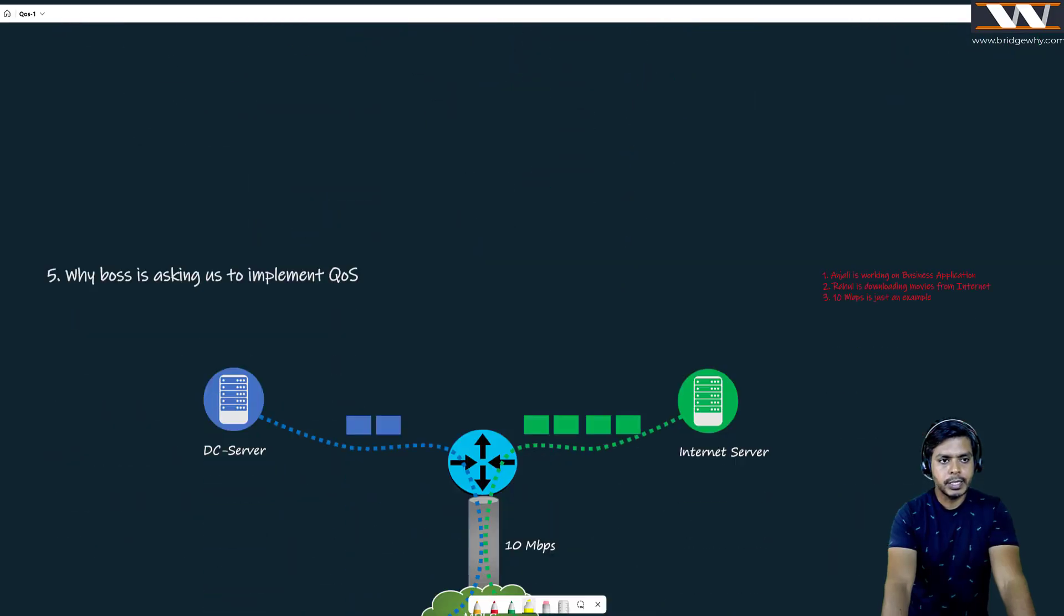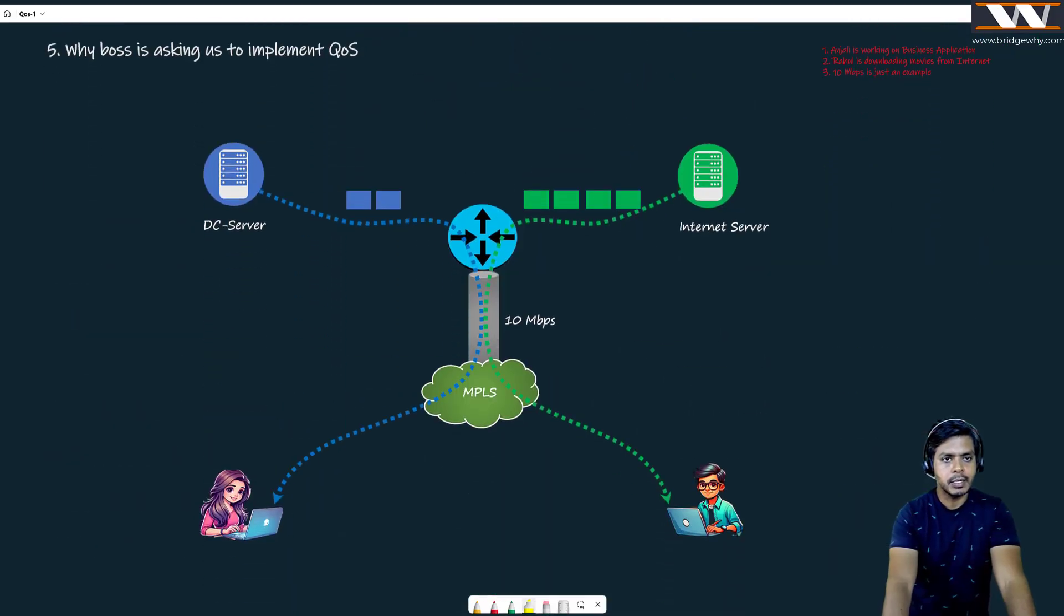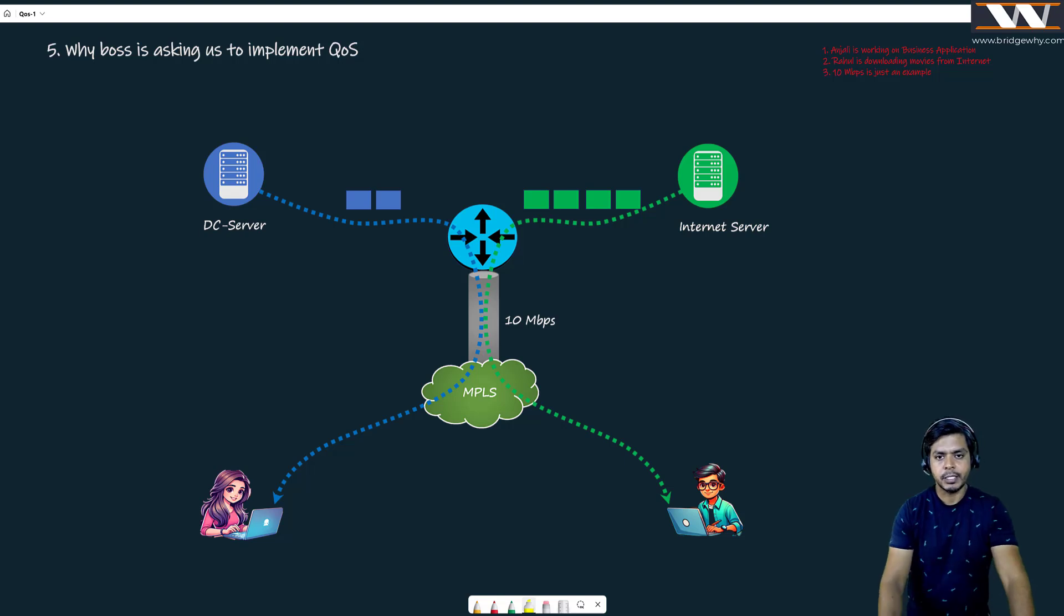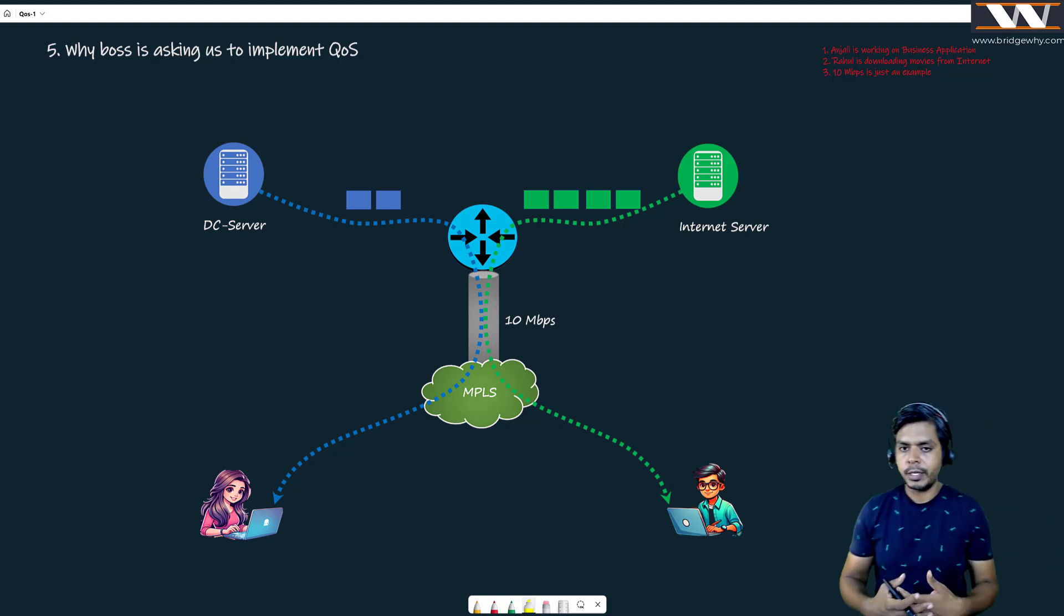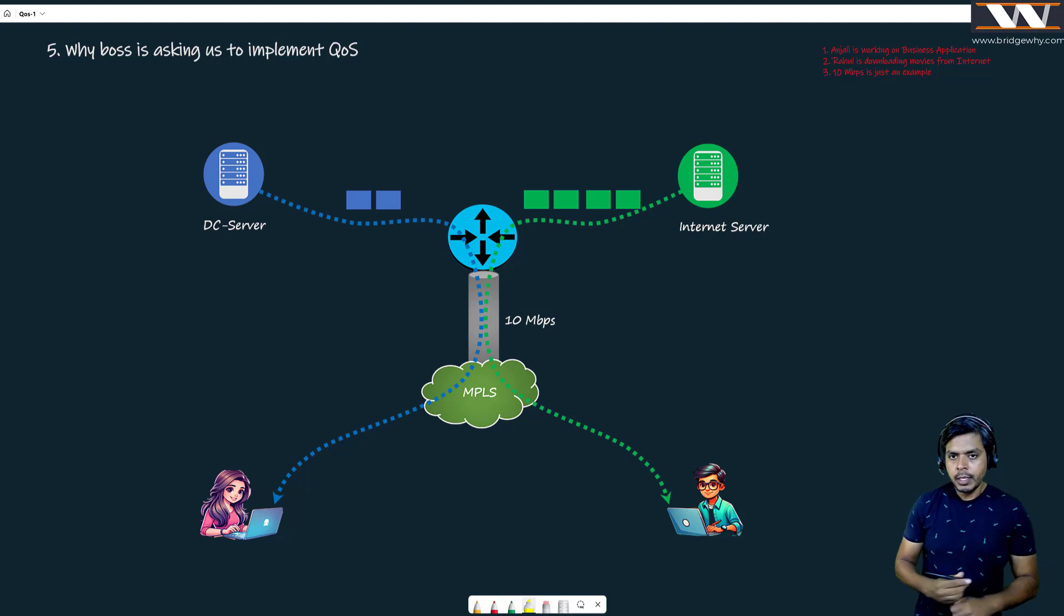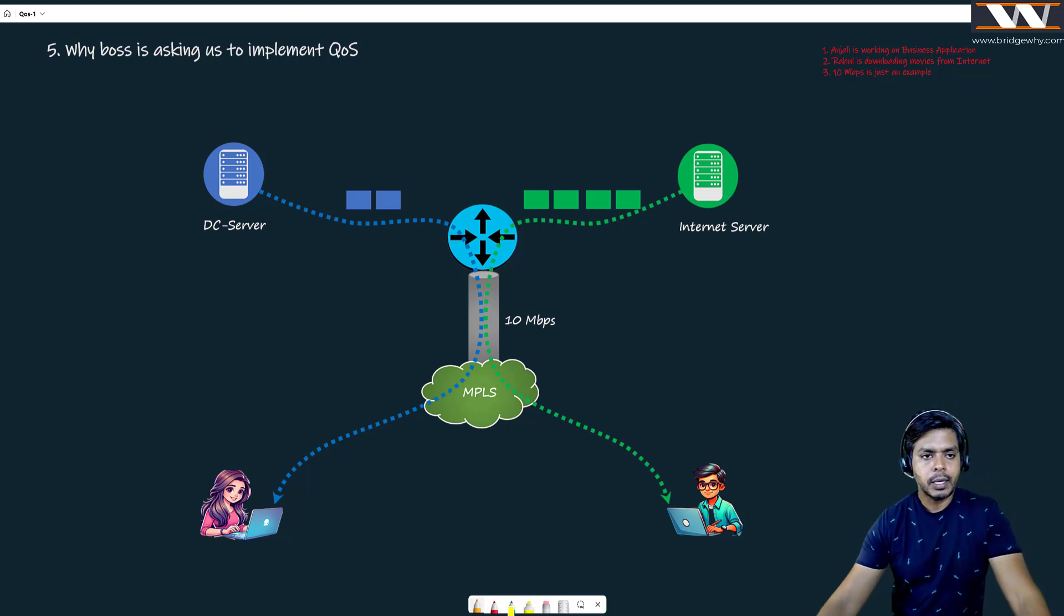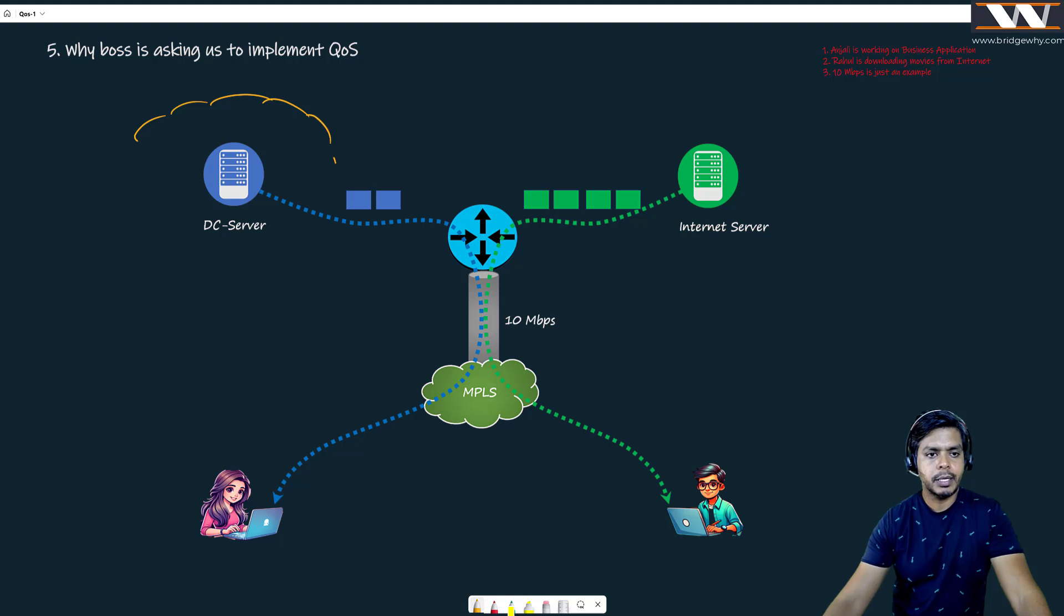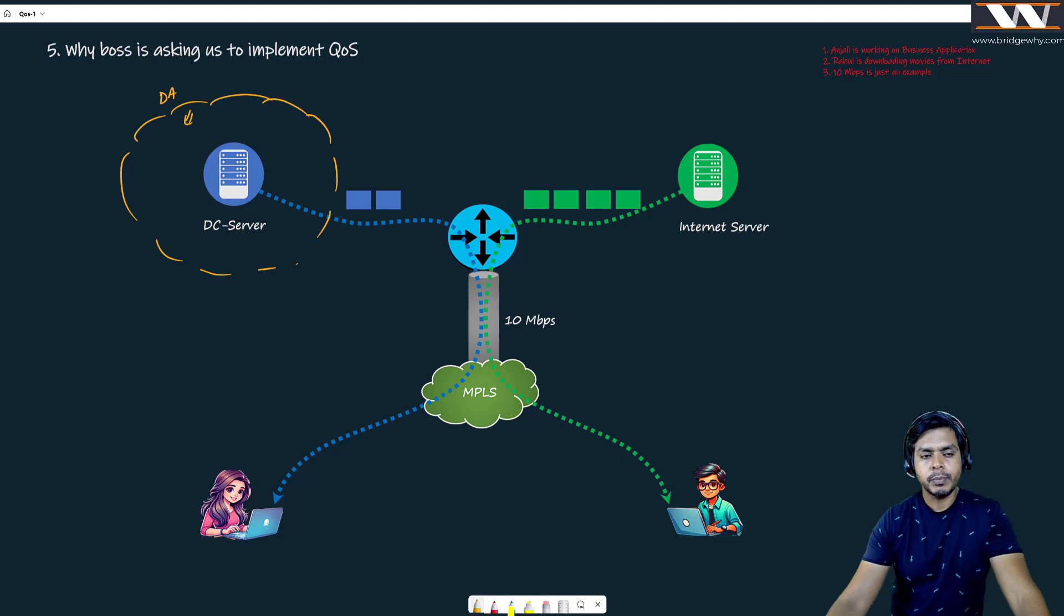So the next board is why Mr. Boss is asking us to implement QoS in this beautiful network which we just understood. What is happening here is that we have our data center server right here in my data center. So I am drawing a data center here and there is one specific server which is one of the most crucial servers for my business.